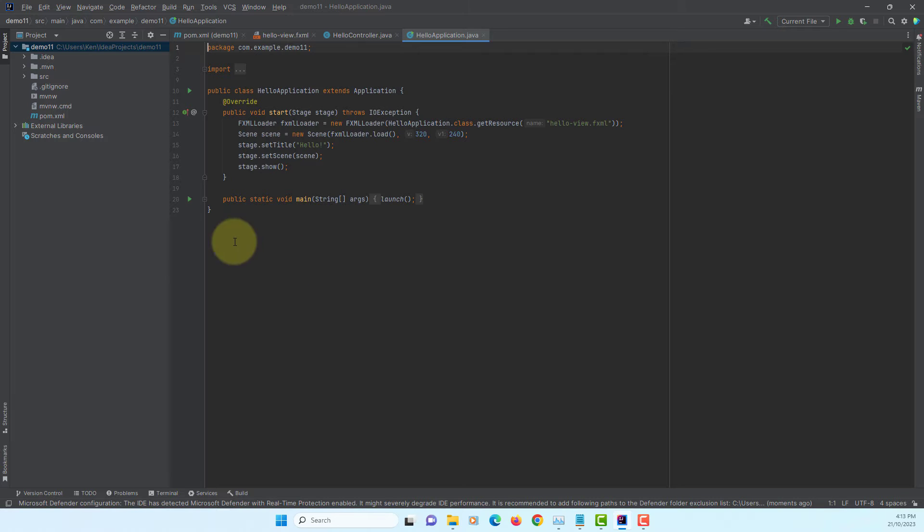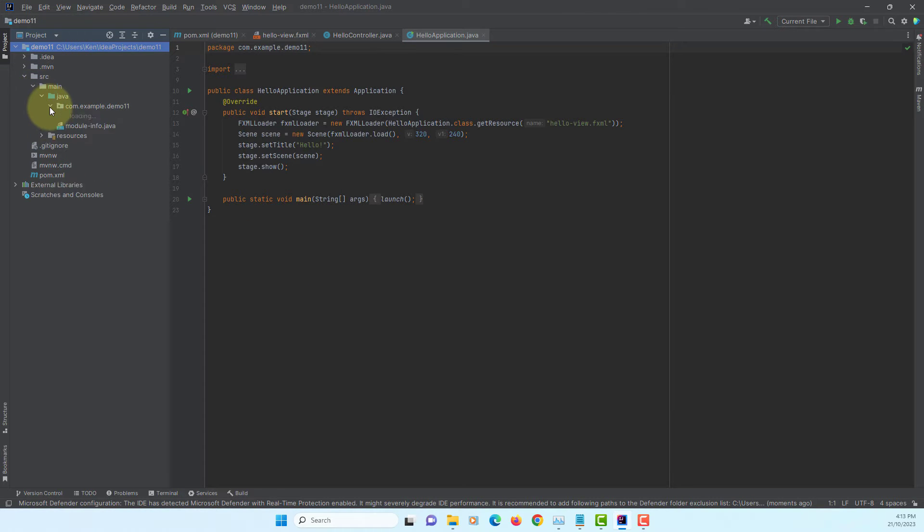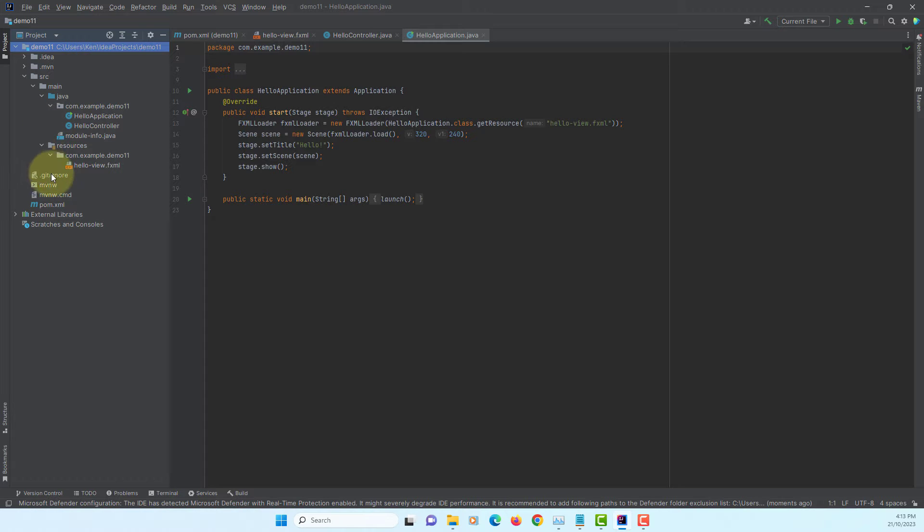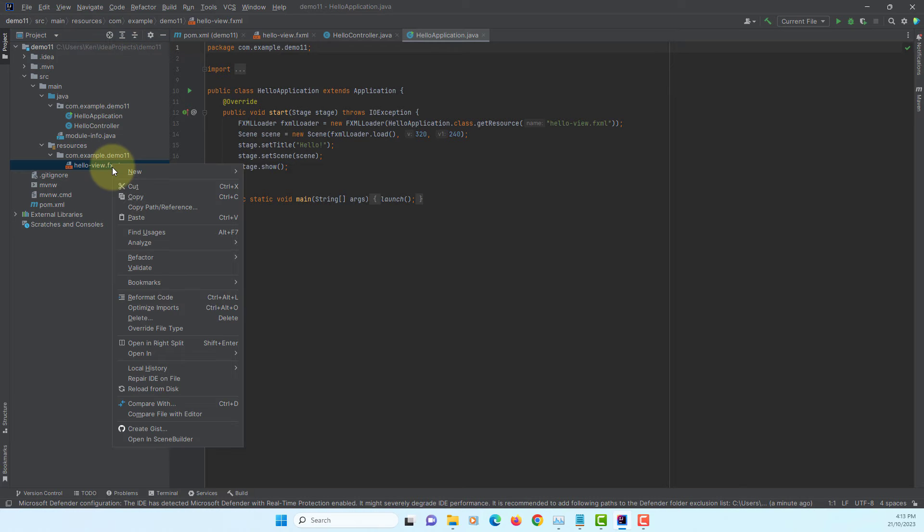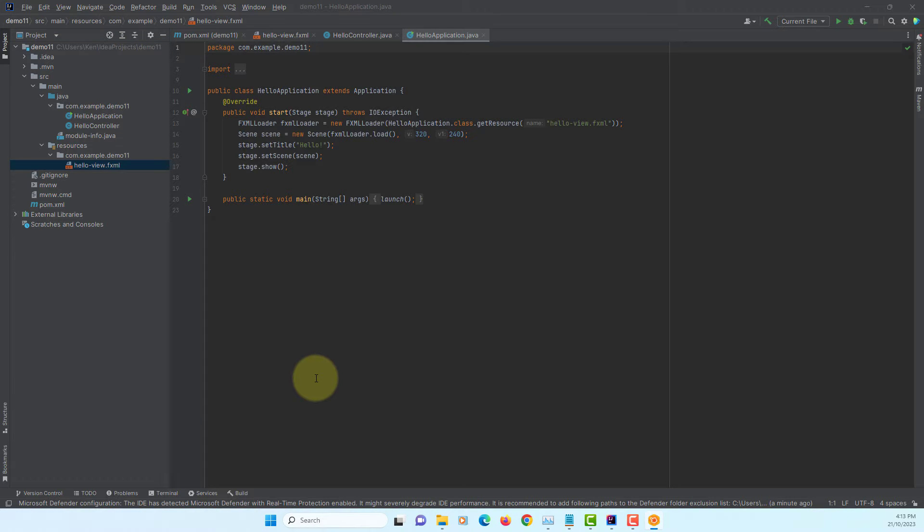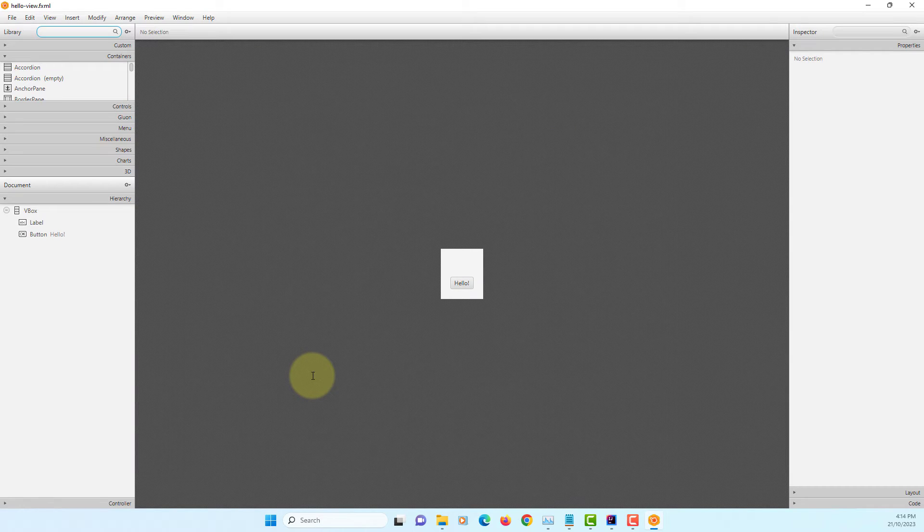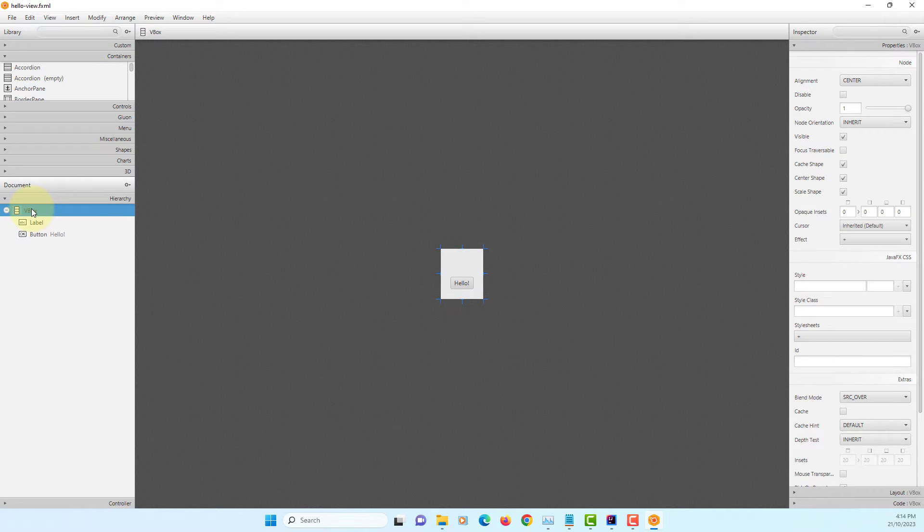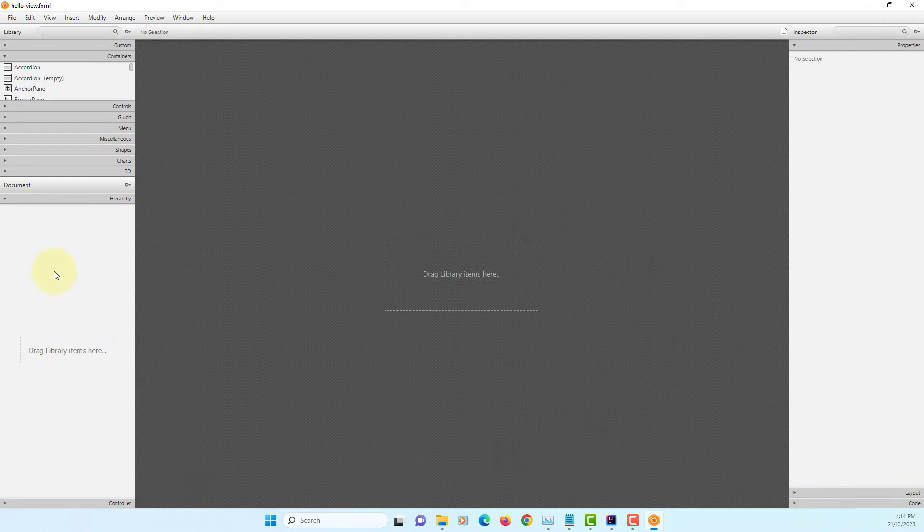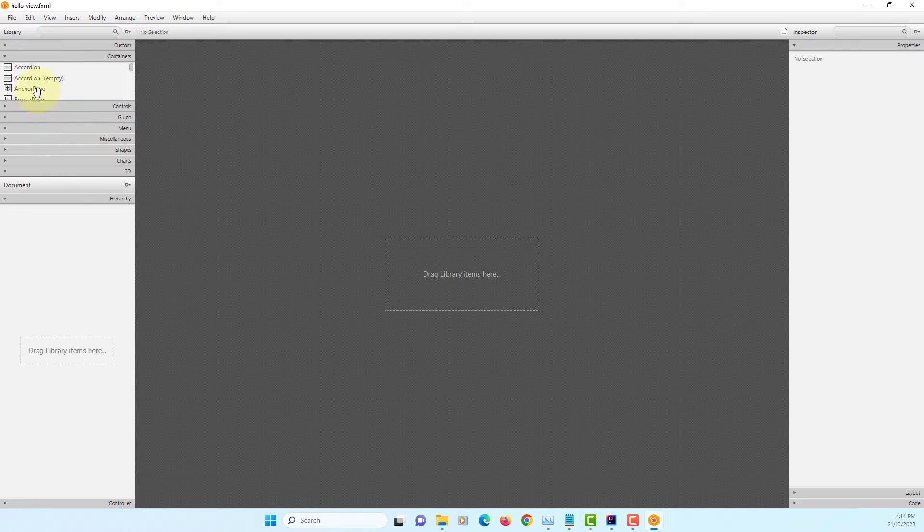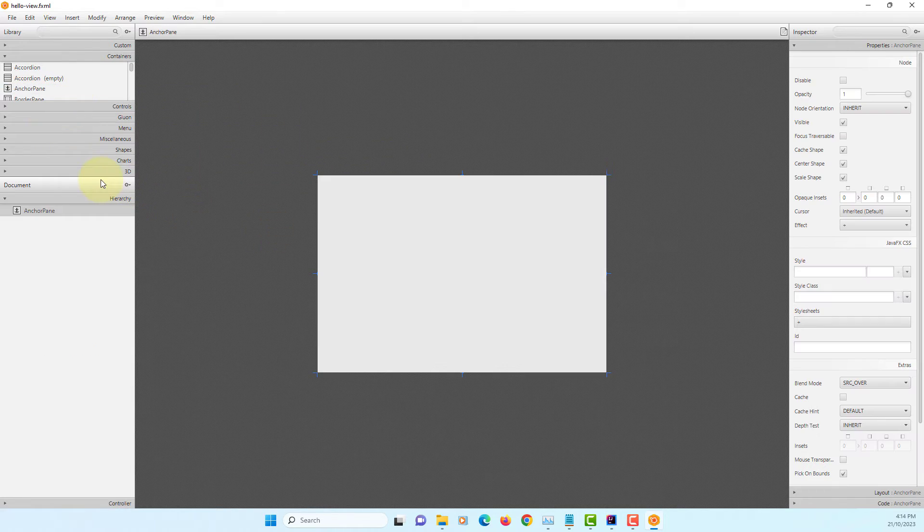In your project, go to source. Let's open FXML in SceneBuilder. Let's remove a VBox. I prefer to use anchor pane.